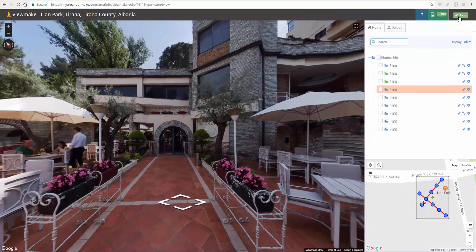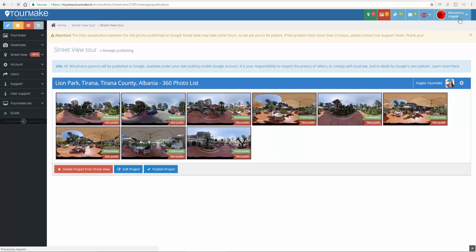After tour building, click on Done and finally publish your project on Google Street View.